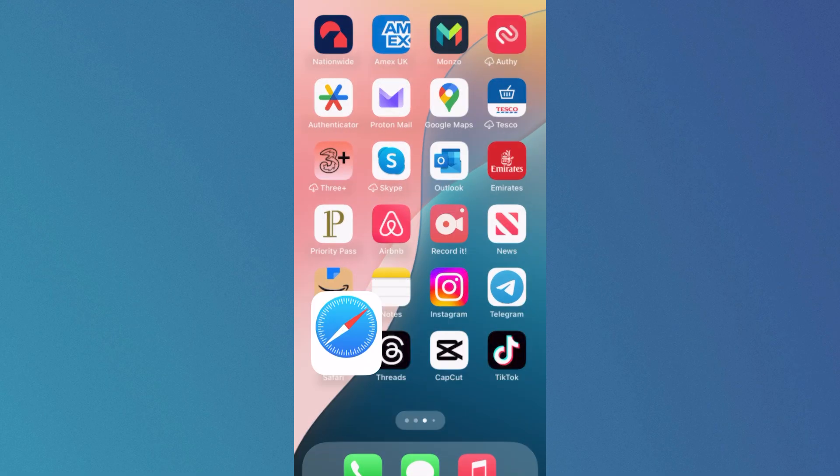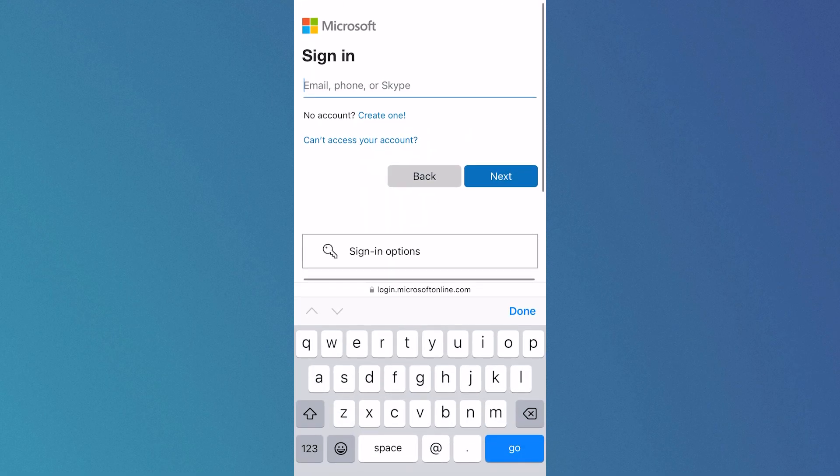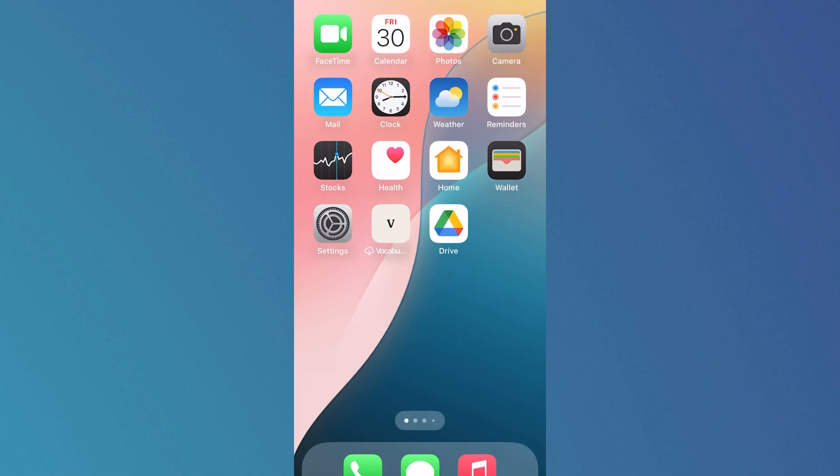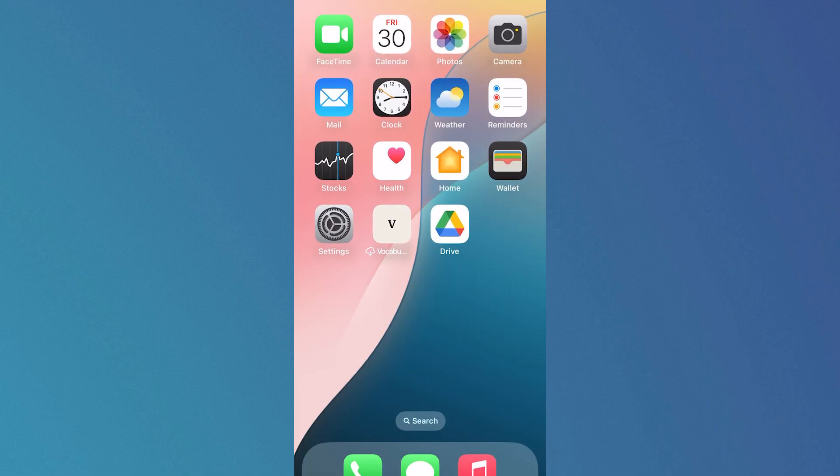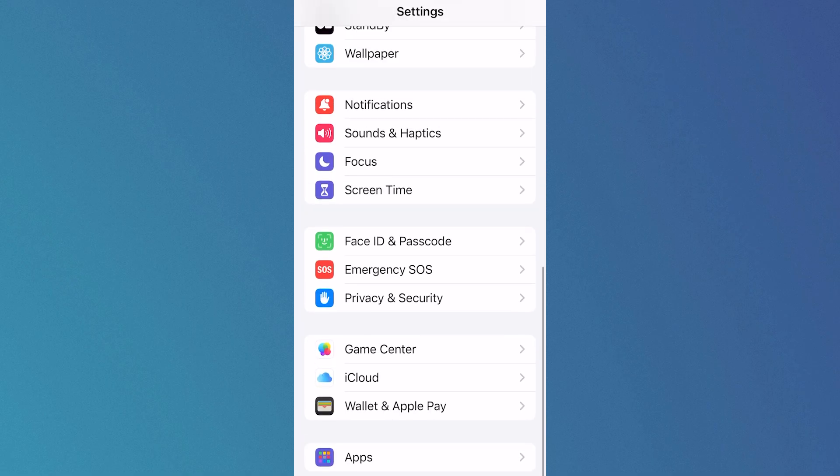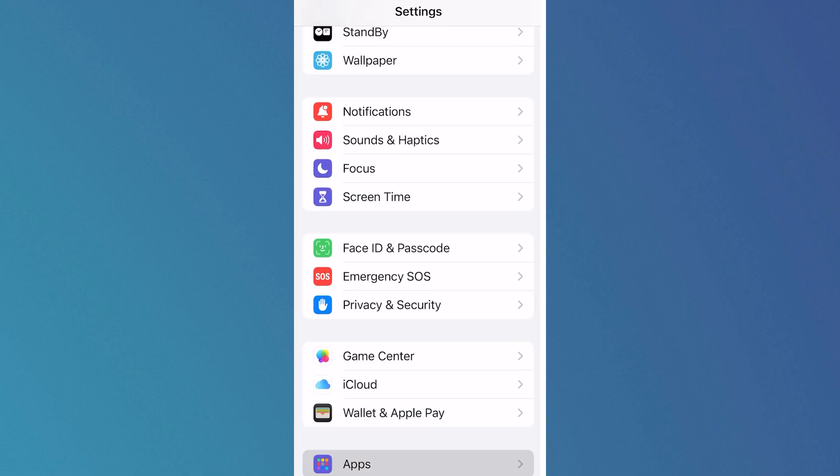If it's still not working, open back up the settings app, scroll all the way down to the bottom, and click on apps.